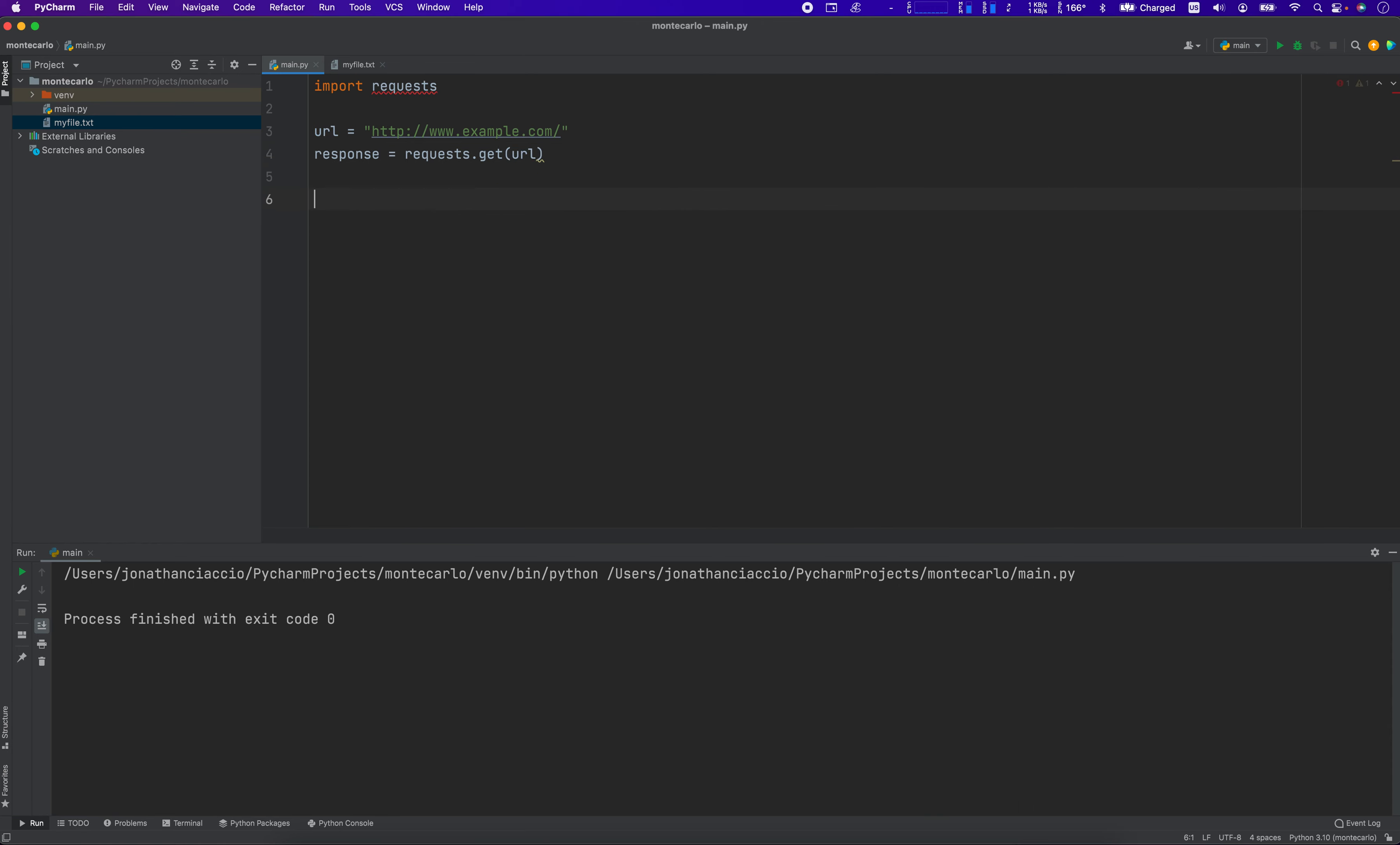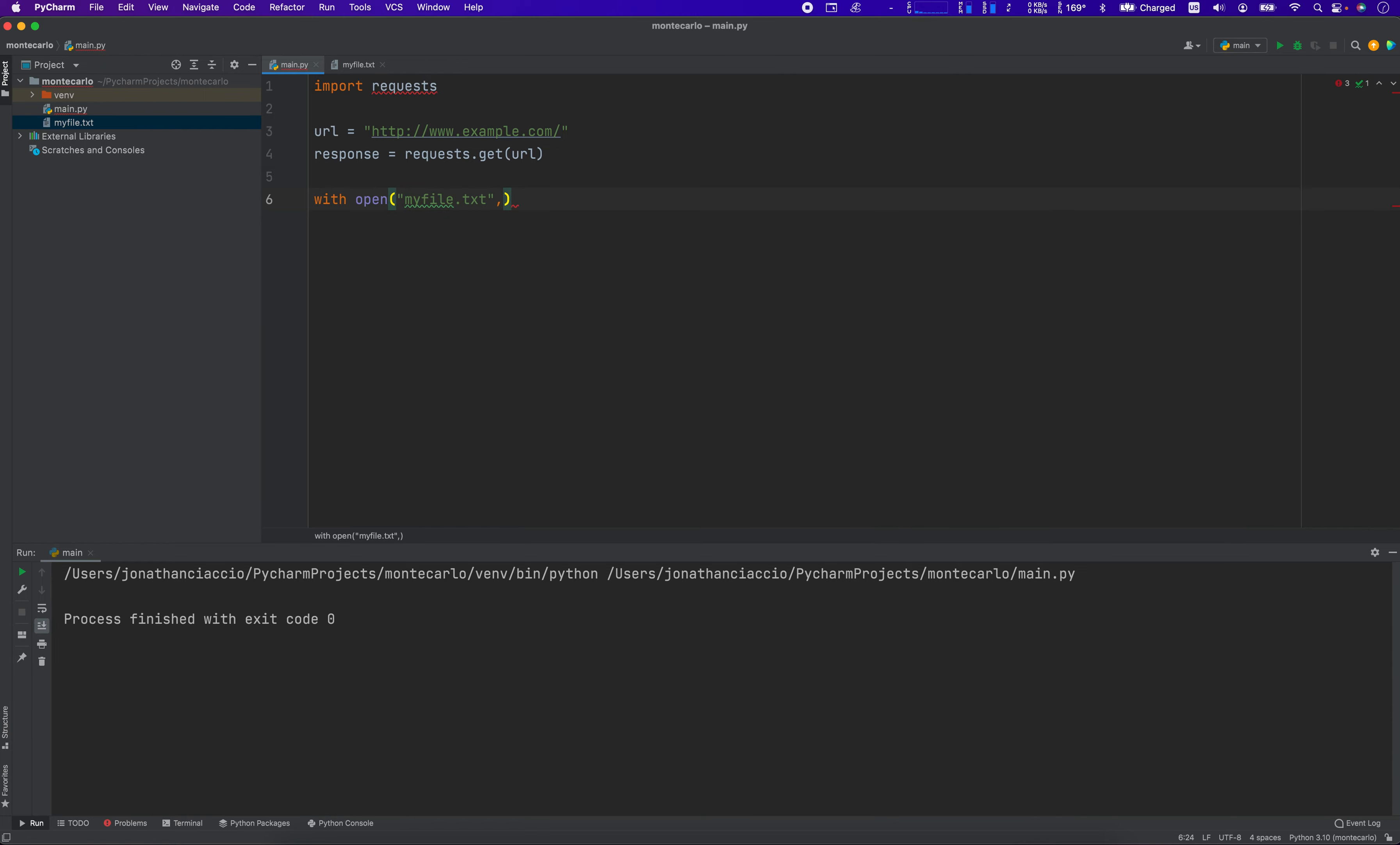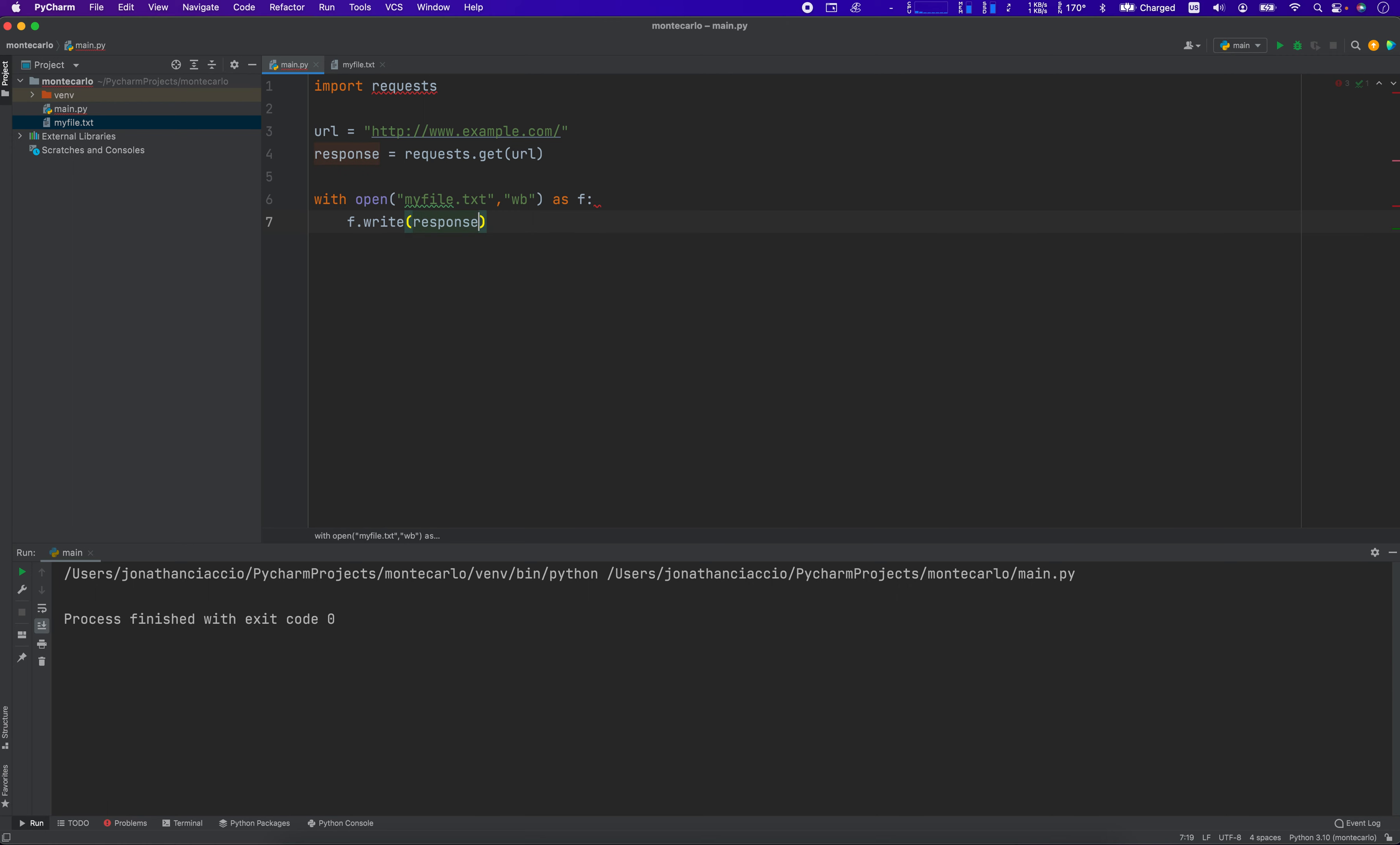And then we're going to use this with open my file.txt. And then the parameter WB as F, F.Write Response.Content. All right, let's just take a little visual inspection, make sure that's right, response.content. My file, with open. All right, let's run that.